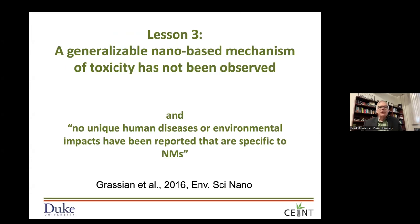Moving on to lesson three: a generalizable nano-based mechanism of toxicity has not been observed. While we were expecting all sorts of different mechanisms, what we learned is that to date we have not really observed anything different about the underlying mechanism of toxicity. I want to be very clear that despite large differences in transport and potential exposure — which can affect dose-response curves — that's really an ADME or exposure issue, which is very different from the underlying mechanism of toxicity.